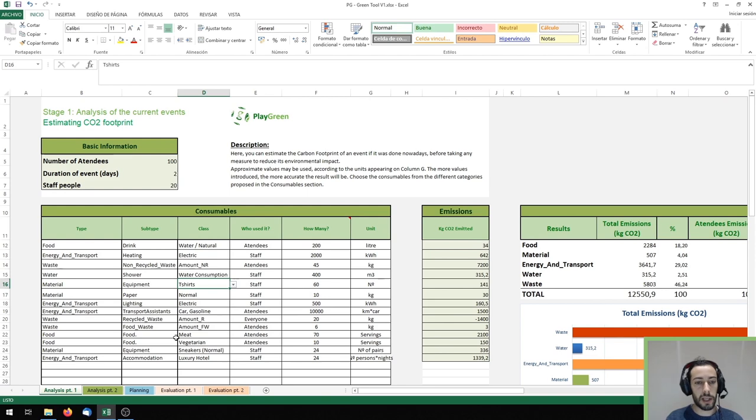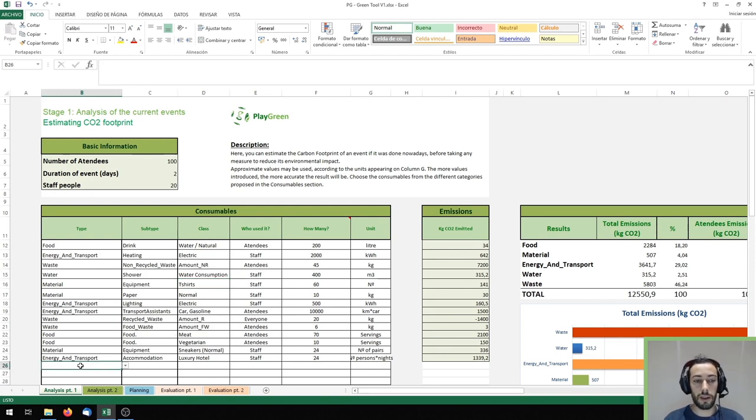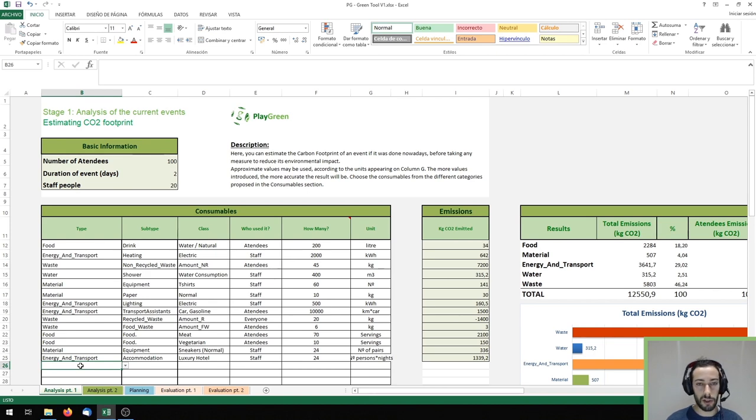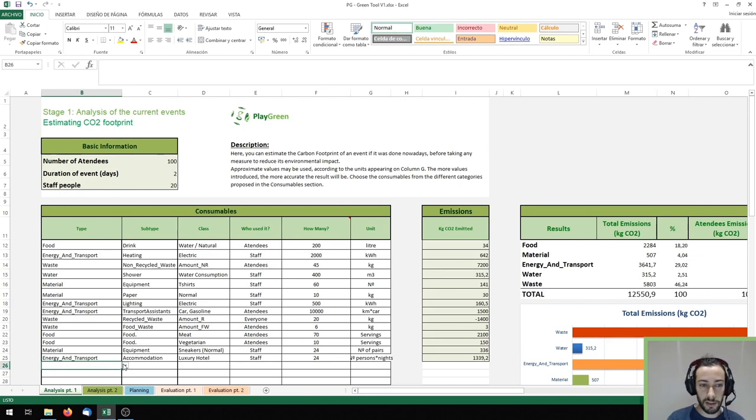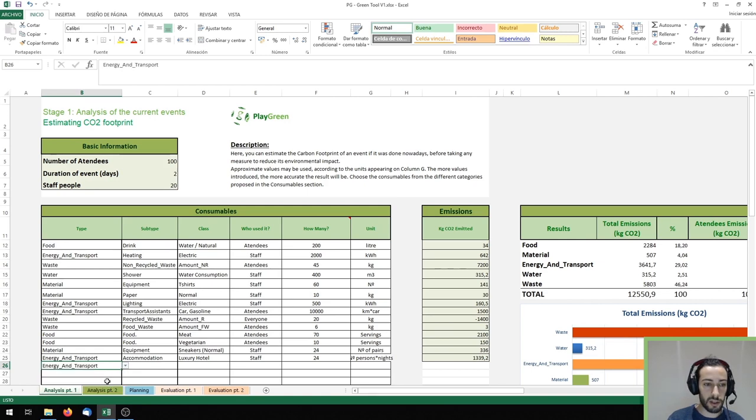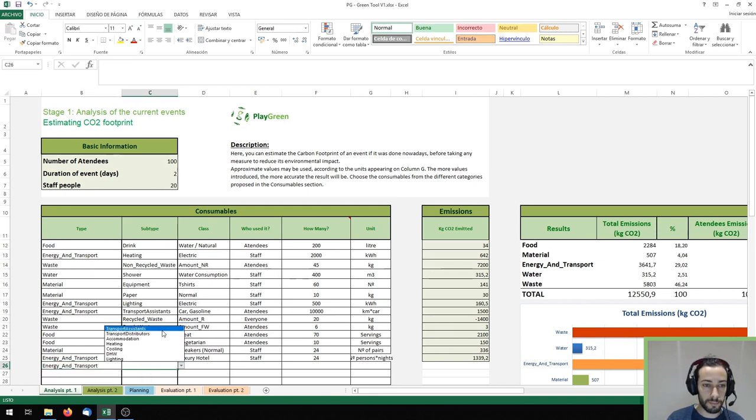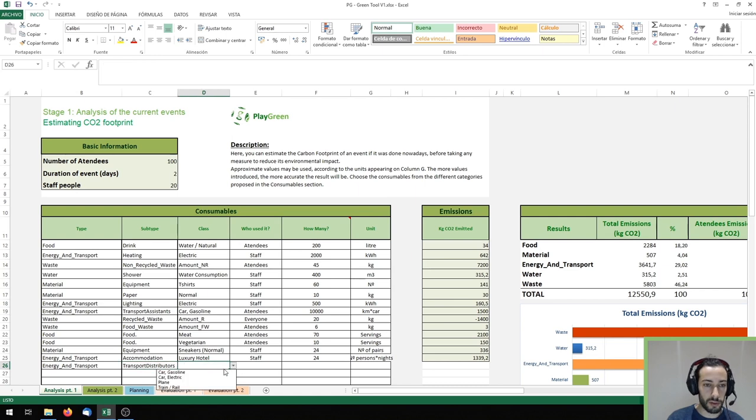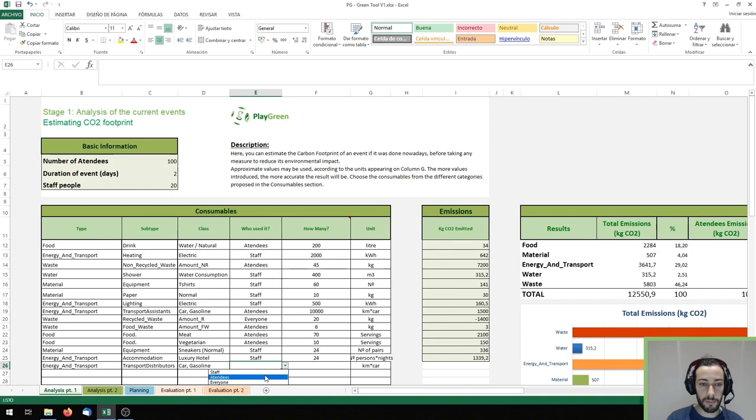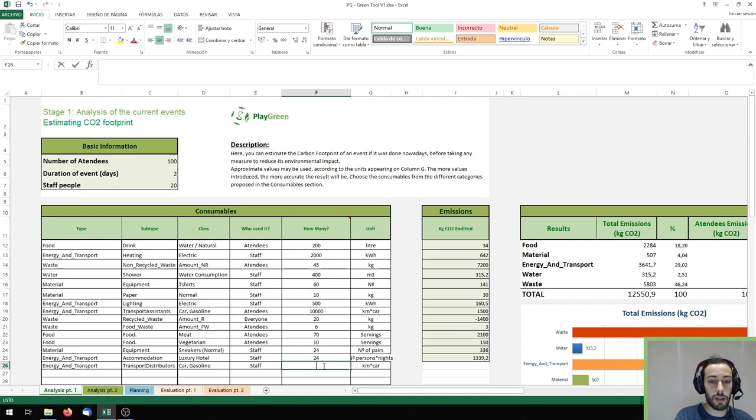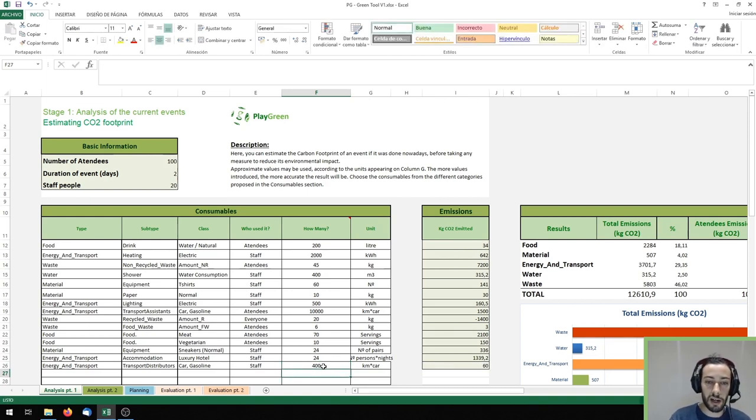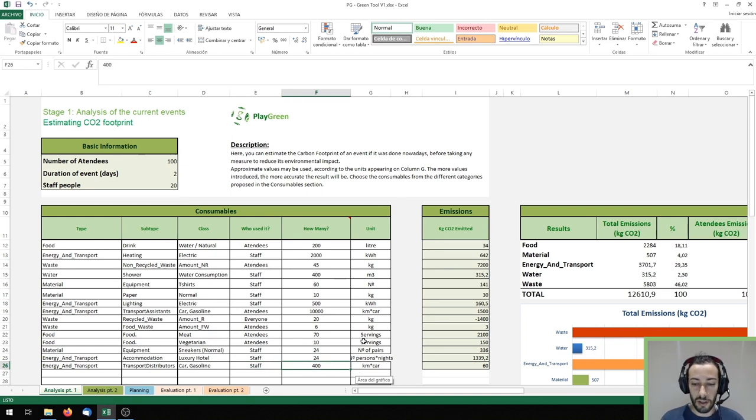Let's make an example, let's imagine that I know that our staff uses 10 cars to go to the event and each car makes 40 kilometers to go and return using gasoline. As this is related to energy and transport I should fill it that way. Here I should put gasoline, who uses it is our staff and as the units are kilometer per car I should put in 400 as they are 10 cars making 40 kilometers each.